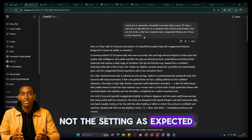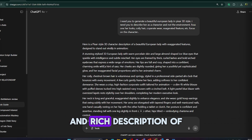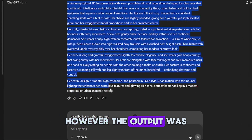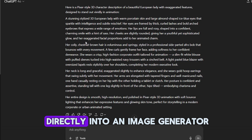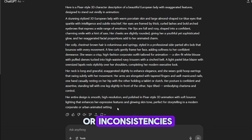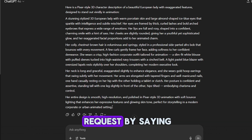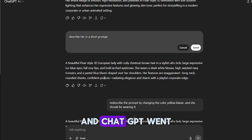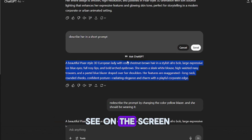As expected, ChatGPT generated a very detailed and rich description of the character. However, the output was quite lengthy — too long to plug directly into an image generator without risk of errors or inconsistencies. So I refined the request by saying, make the prompt shorter, and ChatGPT went ahead to shorten the prompts just as you can see on the screen.